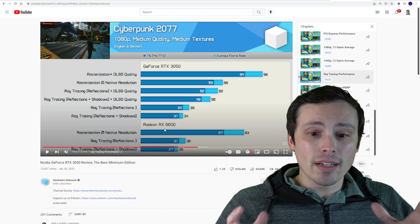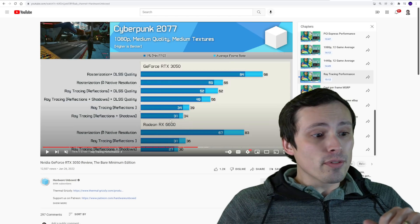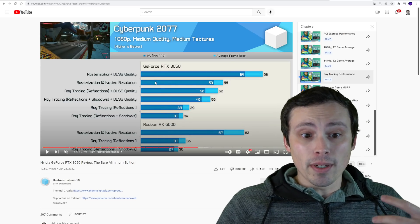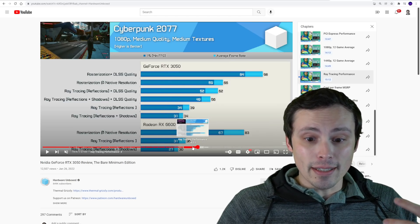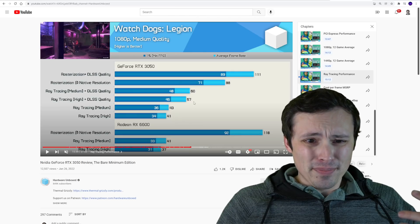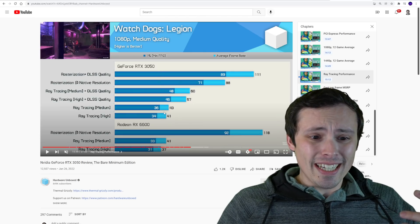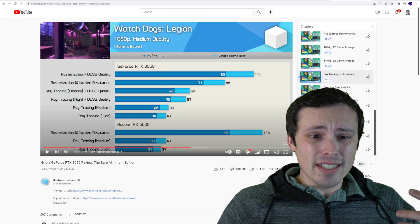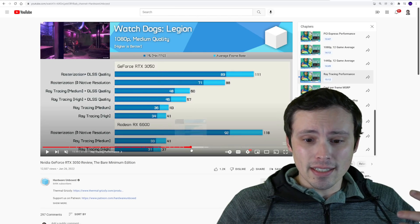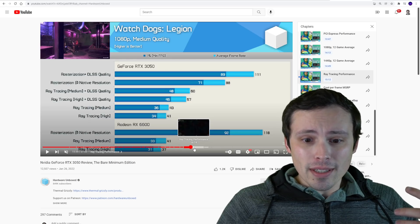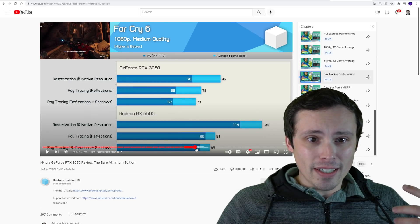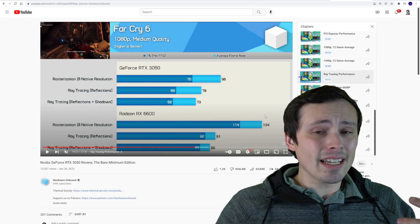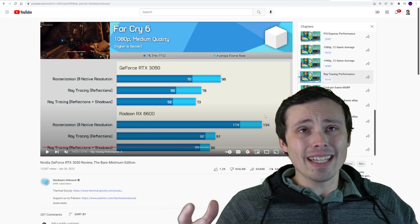In Cyberpunk, the 3050 has slightly better performance. In Watch Dogs Legion, they're very close, although the 3050 has slightly better performance.